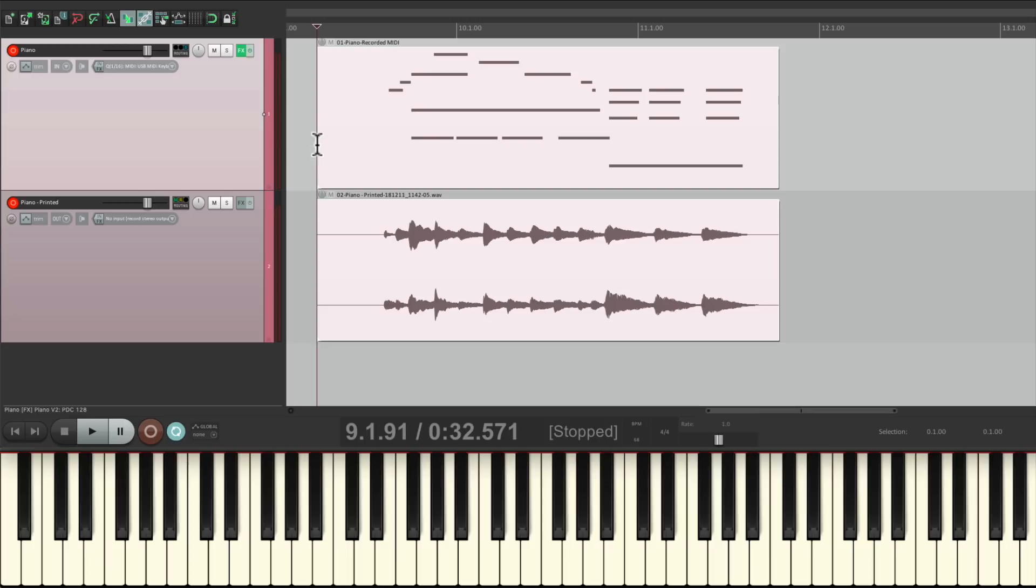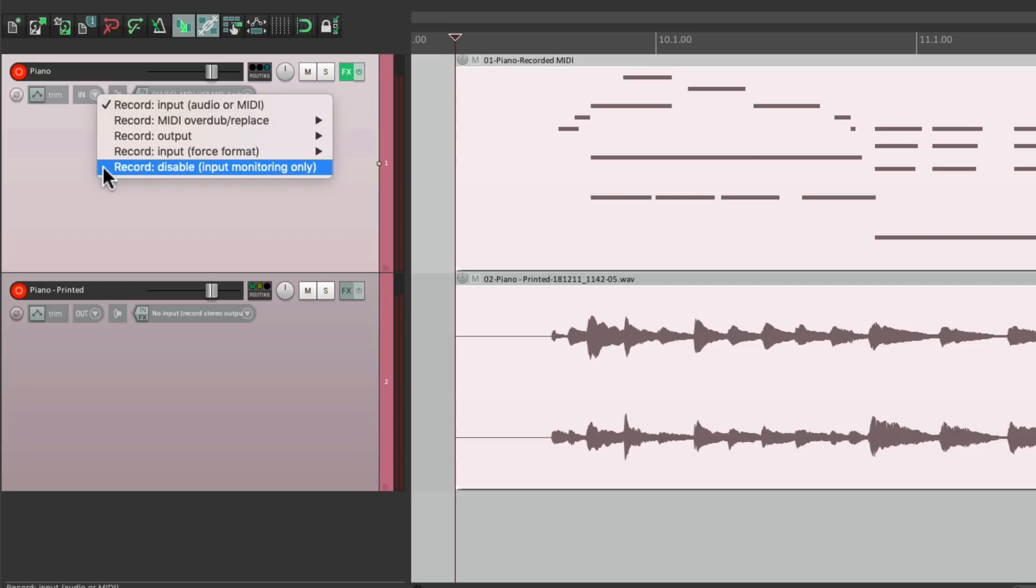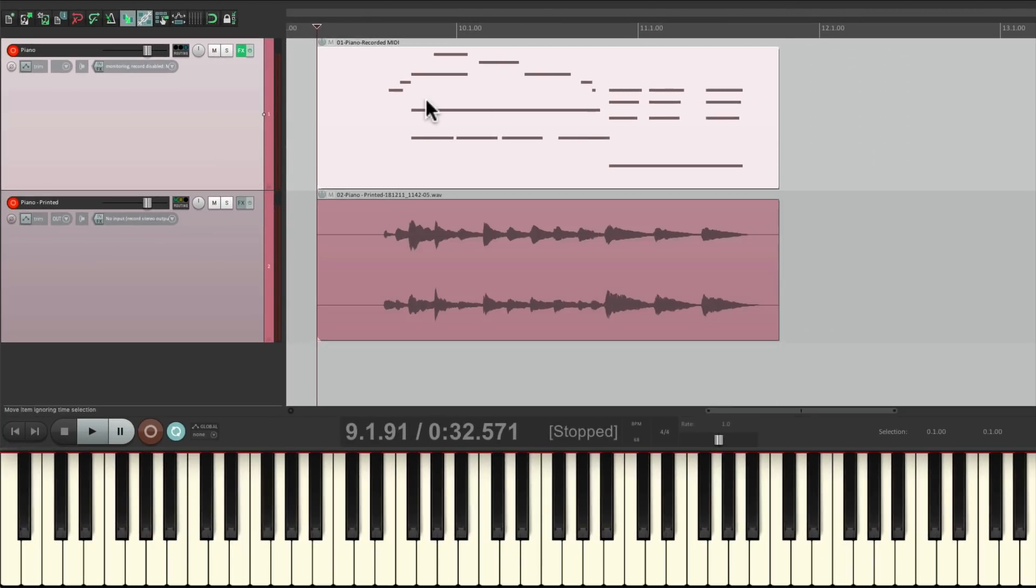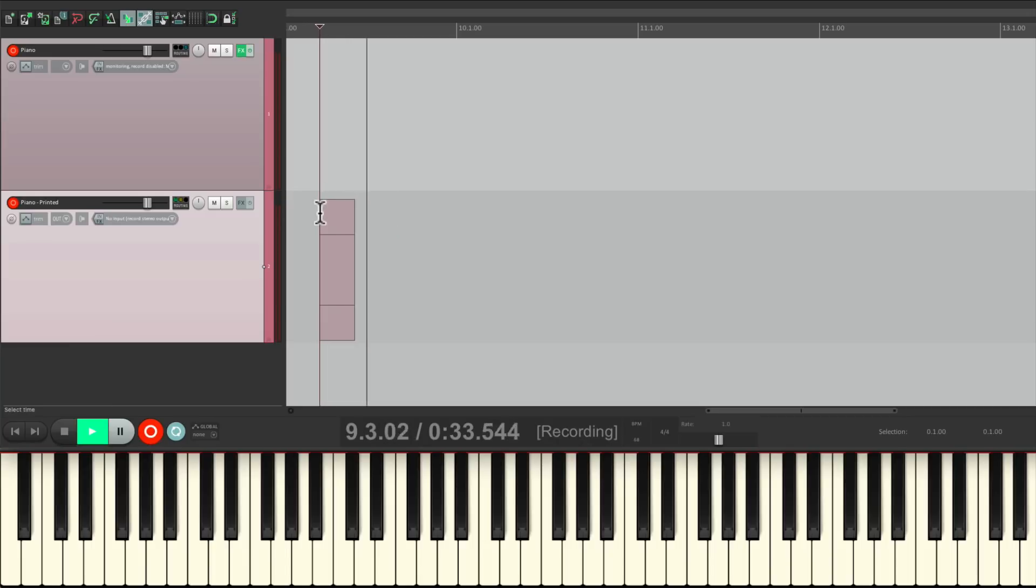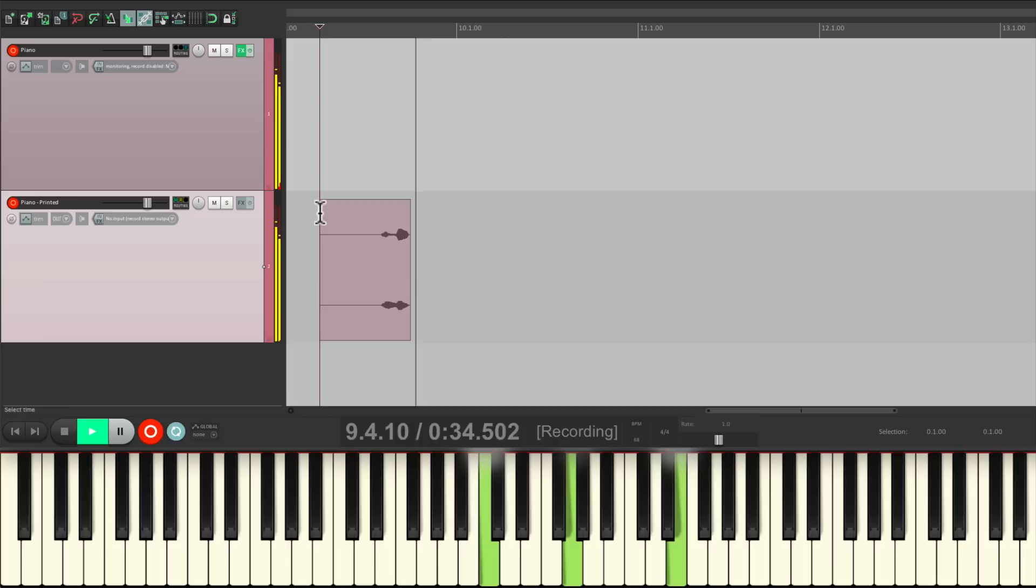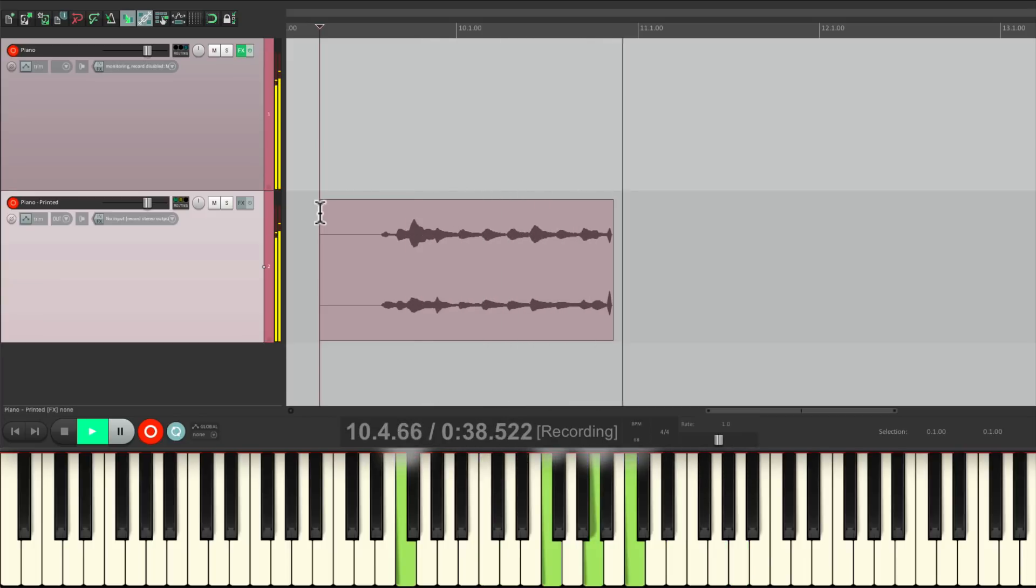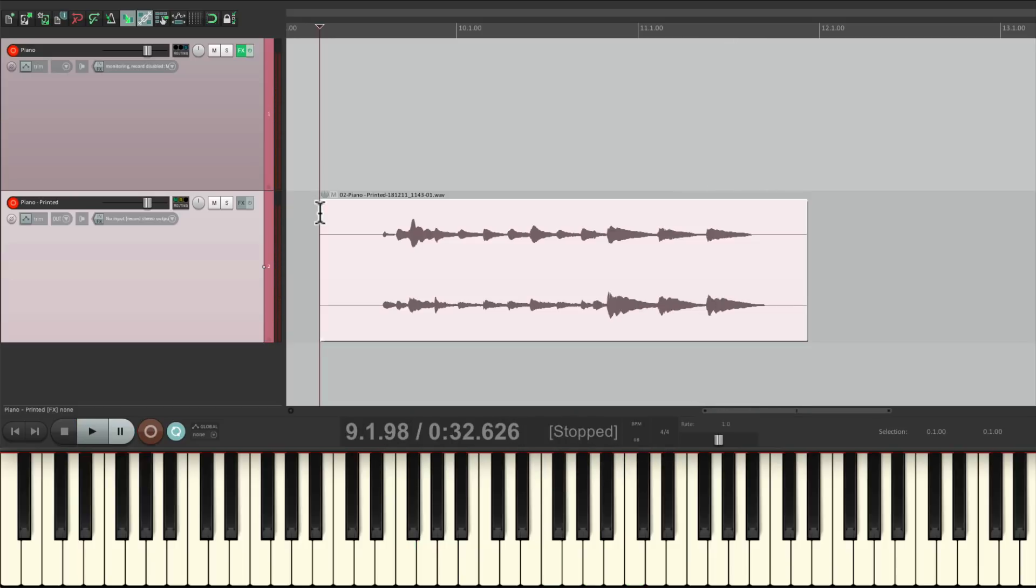Or if we don't want to record the MIDI, we could just record the audio. Just by going over here and disabling the record. Now it's just going to record the audio. So it's a great way of recording the audio without having to print the MIDI. Or even doing both at the same time.